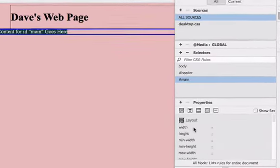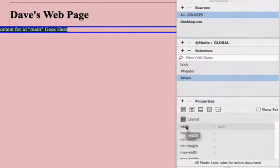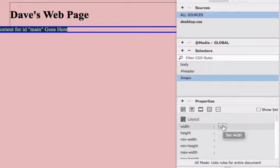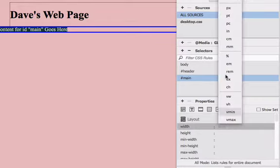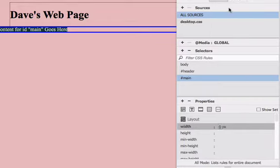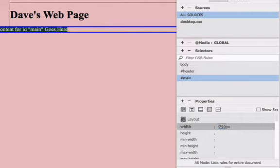Go to the properties window, choose layout and width. Select pixels and make it 750 pixels.